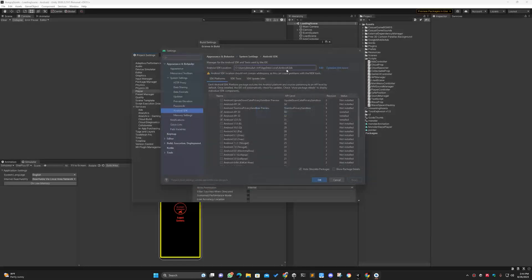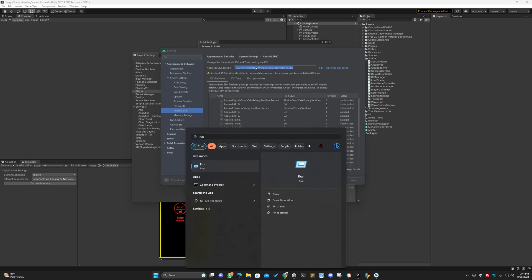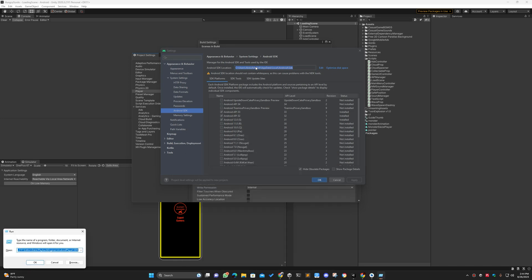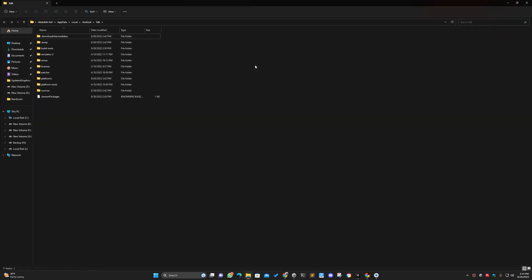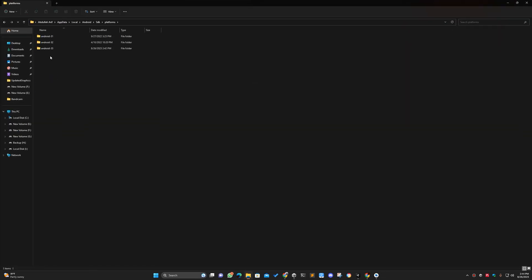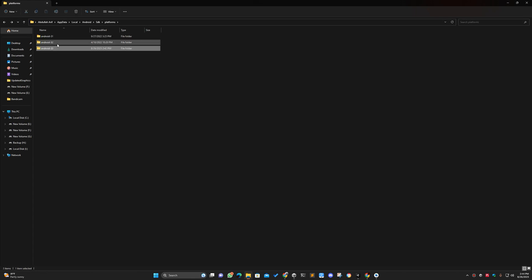After it is downloaded, you have to copy that path by dragging with the mouse and clicking the right button, then use Ctrl+C to copy that part. Go to Run on Windows and paste that path — it will directly lead you to that folder. In this folder you can see we have the platforms, and we now have the Android-33 file here.